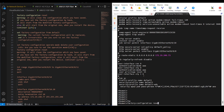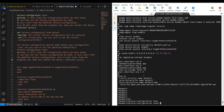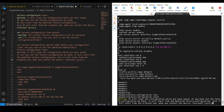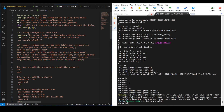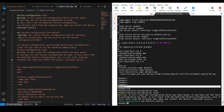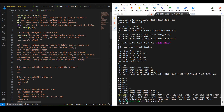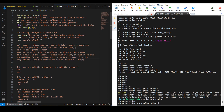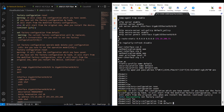First of all we need to run the factory configuration reset command, type Y, and make sure you are performing this command in system view — system mode — otherwise it will not work. The next command is: set factory configuration from default.